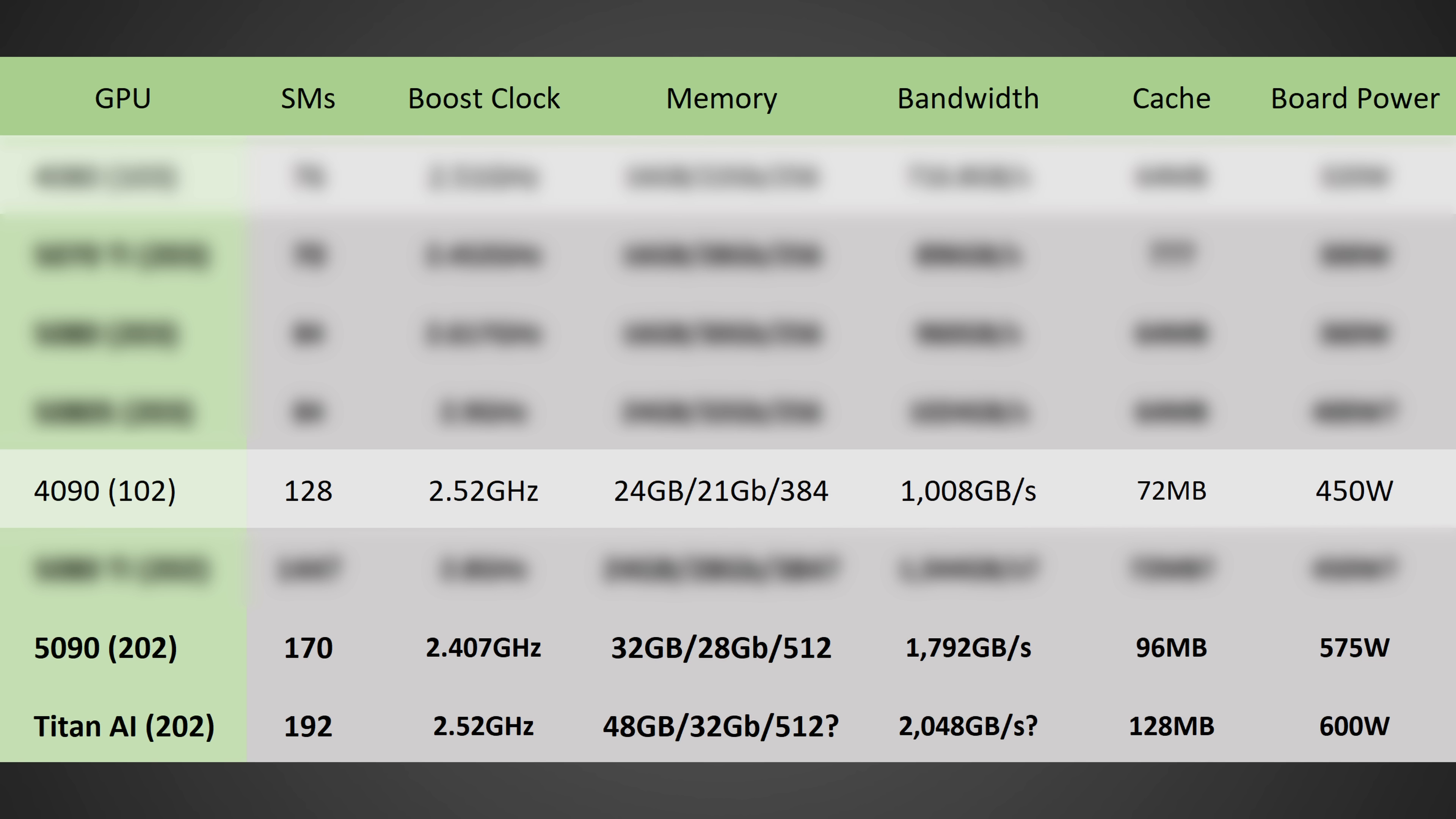So, 192 versus 170 on the SMs, that's a 13% uplift. You'd likely see around 2.5 gigahertz for the clock speed. So you're talking around 4% higher clock speeds, although it could be as high as 2.6, and you could see maybe closer to a 10% improvement in the clock speeds alone. You're going to be jumping from 32 to 48 gigabytes of memory, and instead of 28 gigabits per second,